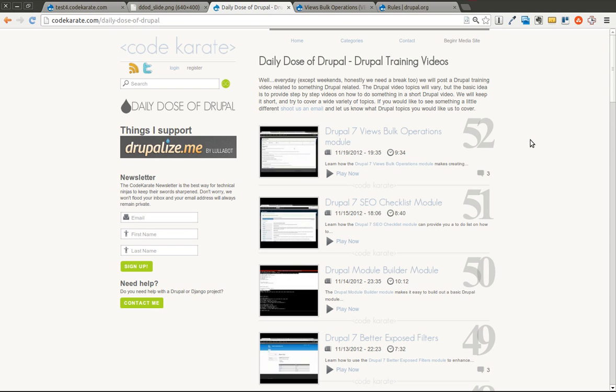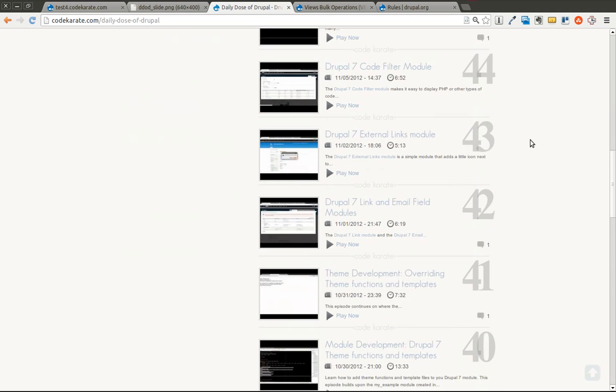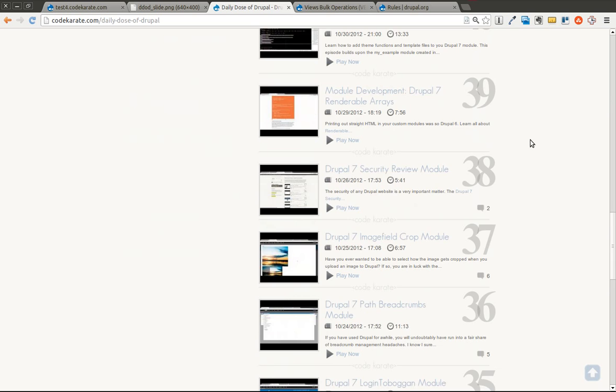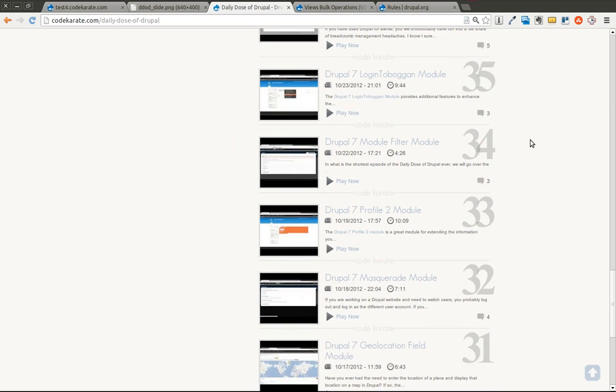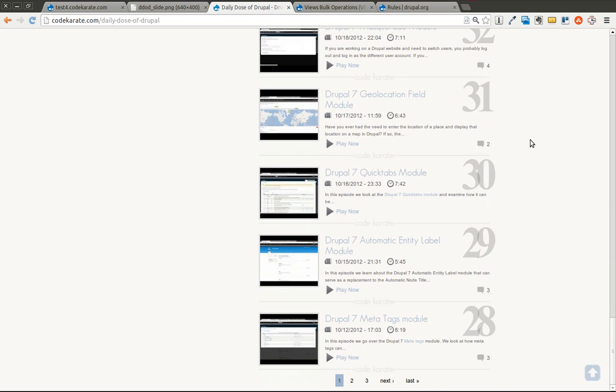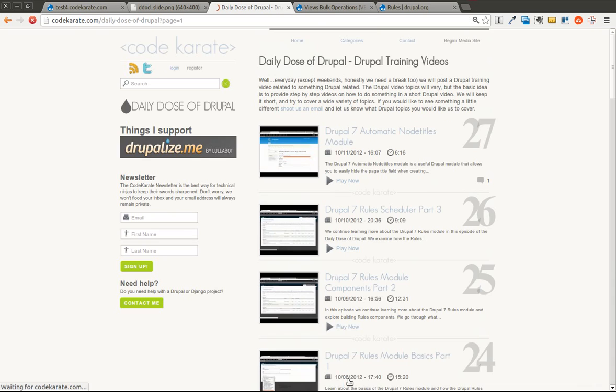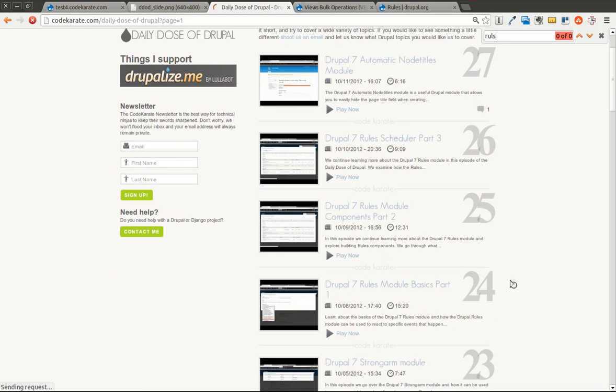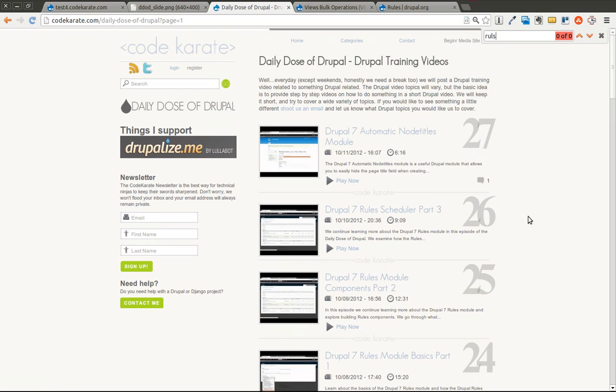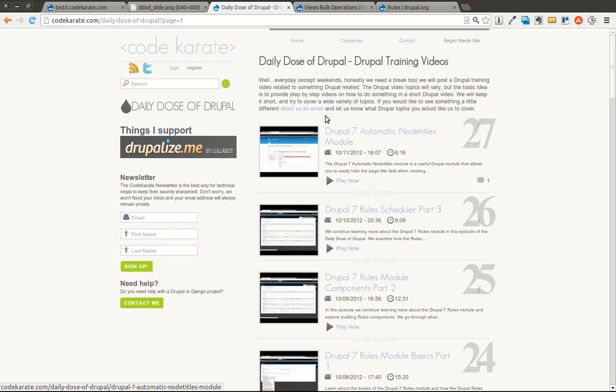Also, if you have not watched any of the episodes on the rules module, which looks like episodes number 24, 25, and 26, they may be helpful. You would probably get through this without it, but afterwards you may want to go back and watch those as well.